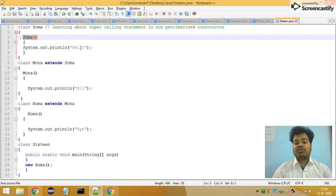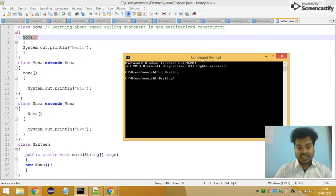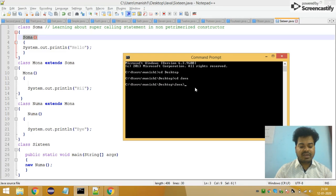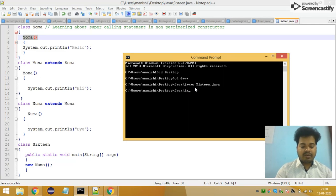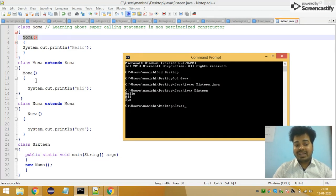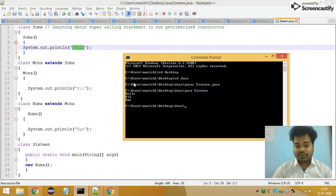So the final execution order is: hello, then hi, and then bye. When you're learning Java at the start, it can be a little tricky. I'm now compiling and interpreting this program — going to the file location, compiling it, and then running it. Once execution came to the noma constructor, bye didn't get executed; it called the mona constructor where hi didn't execute immediately either; it called the summa constructor where it printed hello. Then hi, then bye.